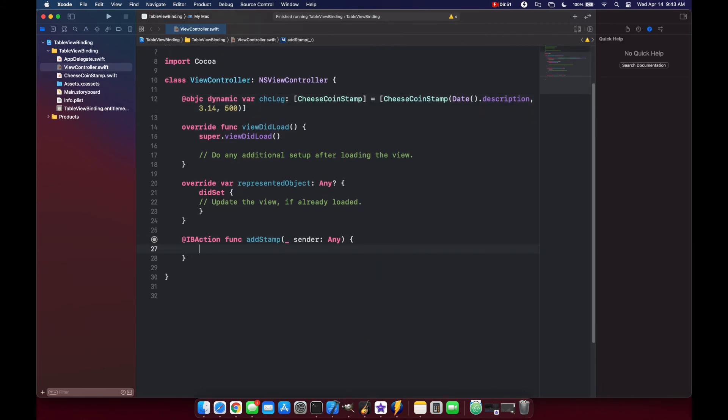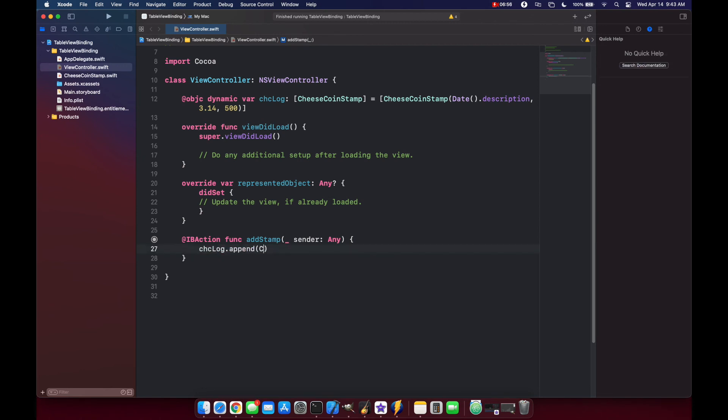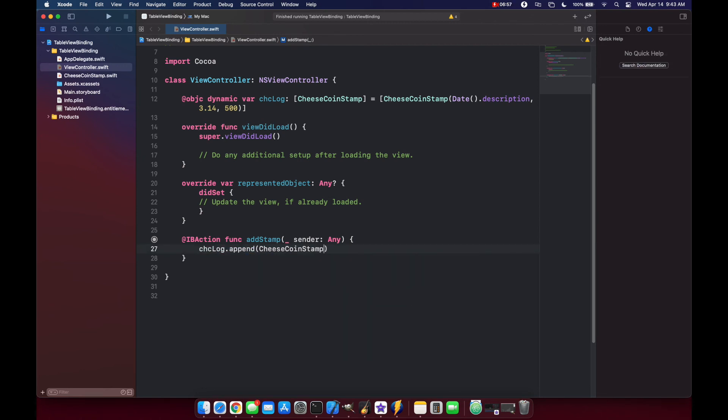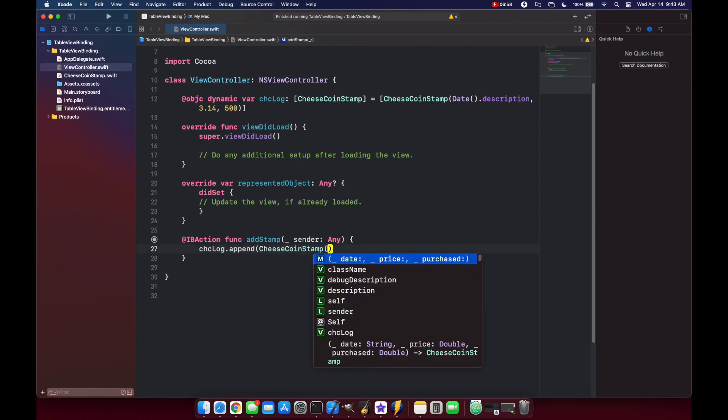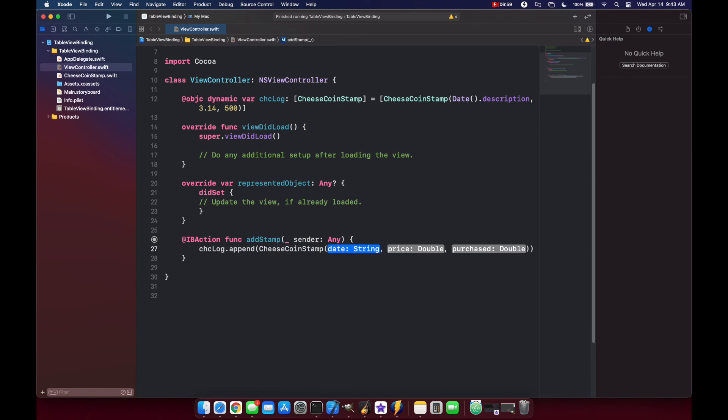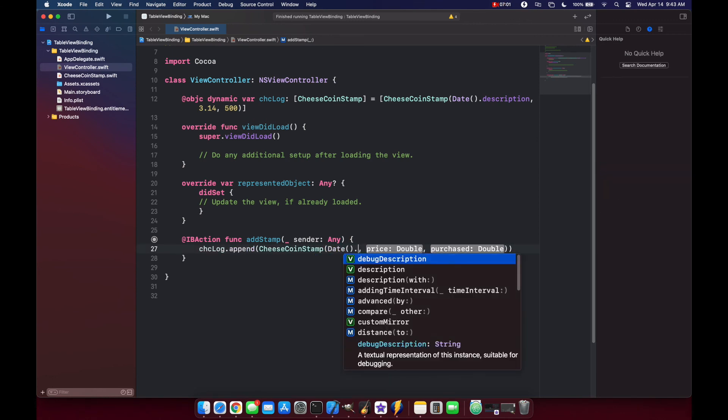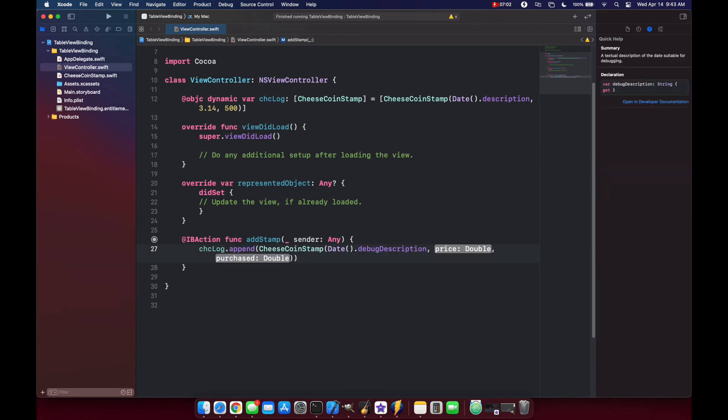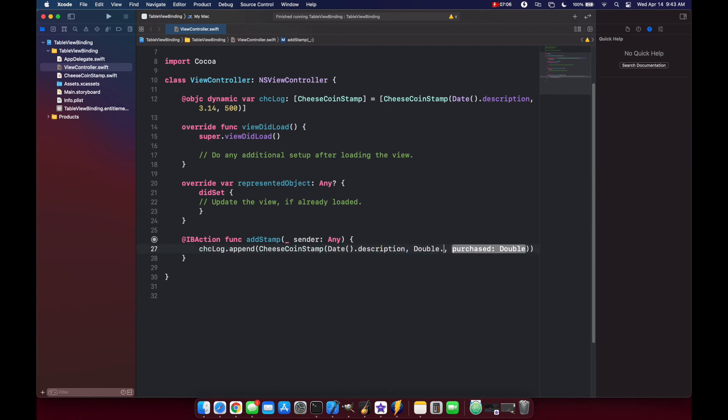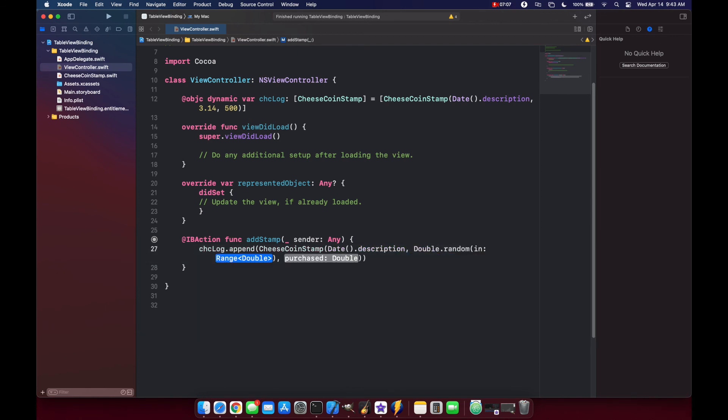And all we're going to do here is append cheeseStamp.log a new CheeseStamp. Again, we'll take our current date, grab the description, and for our price we'll do double.random and we'll do a range between 0.1 and 1.